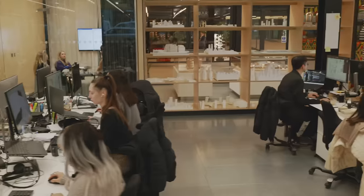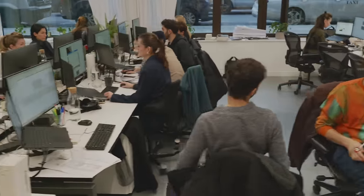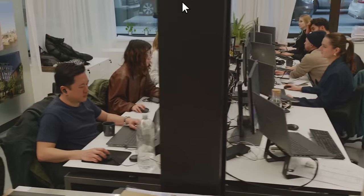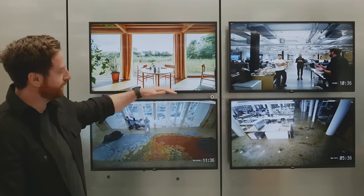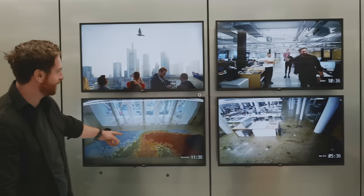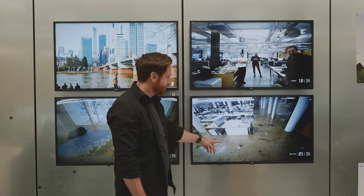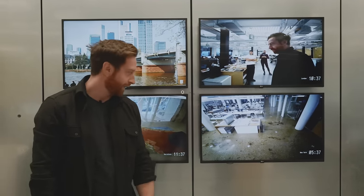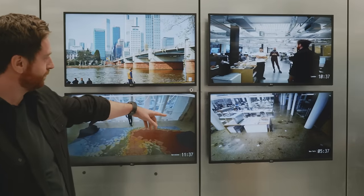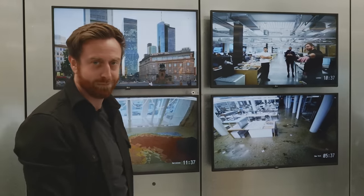This is where the magic happens — the actual office. We have a mix of project design teams, ops teams, and DT teams all mixed together. We've also got little windows into the other BIG offices. We've got Barcelona, London, and New York — though it's about five in the morning there so no one's in. You can see old colleagues from New York passing by the office and give them a wave.